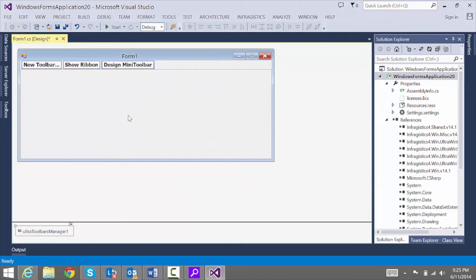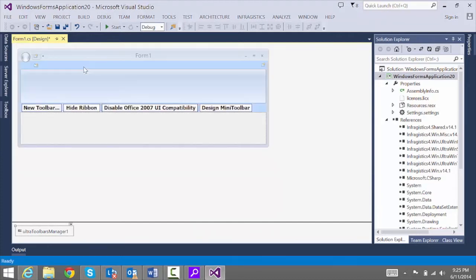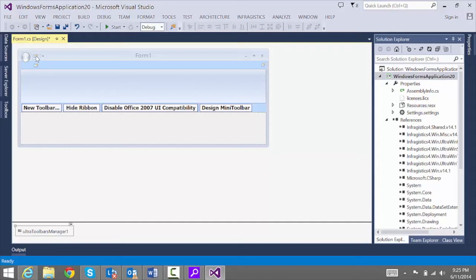Now what we'll do is click Show Ribbon. And right here at the top is a quick access toolbar. To add a new tool here, simply click Insert New Tool.